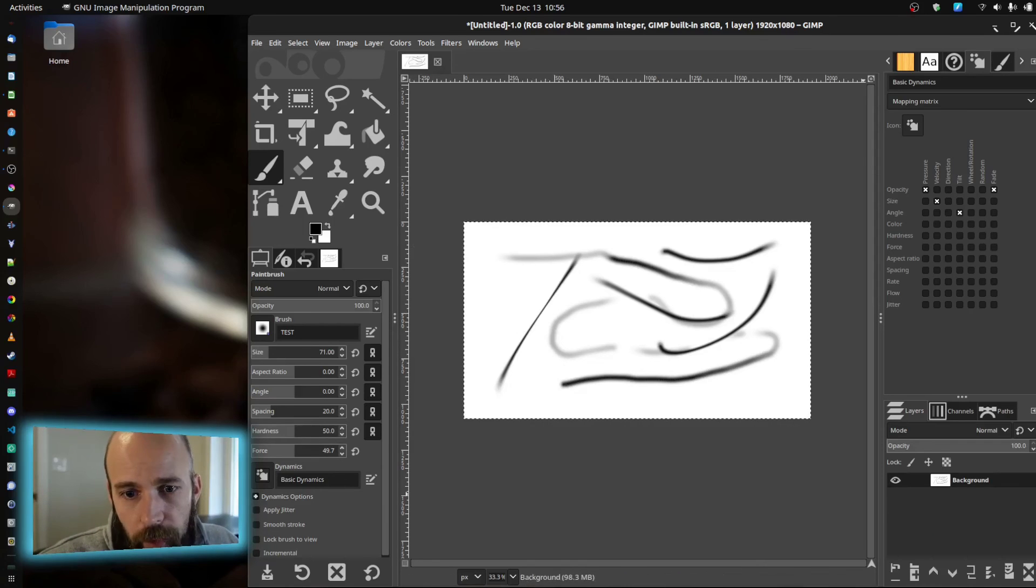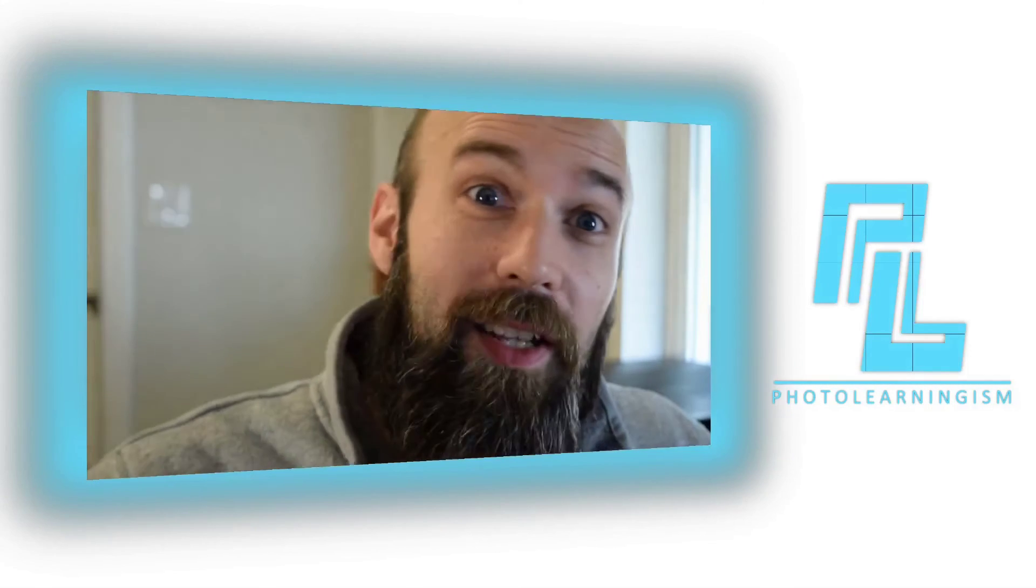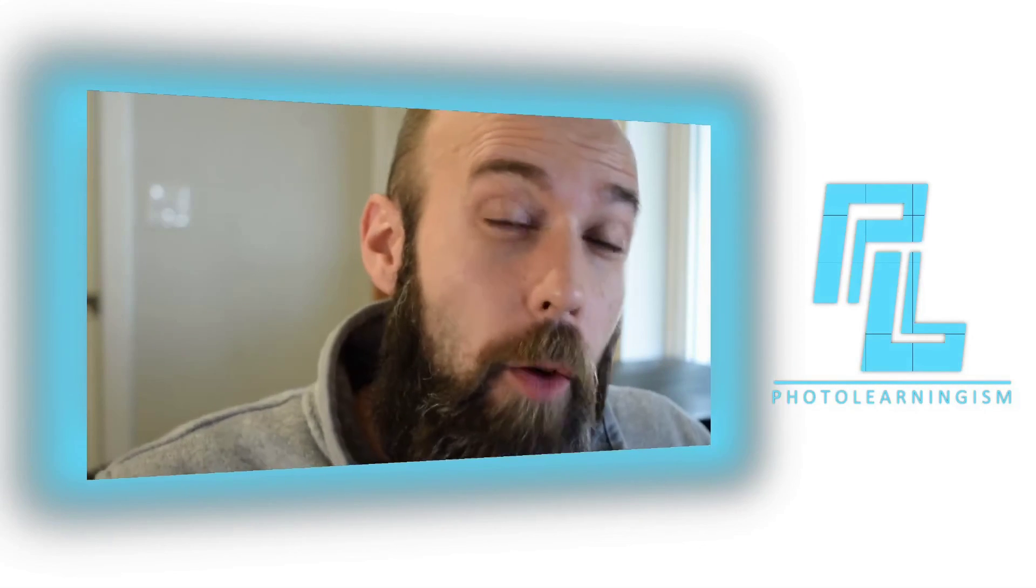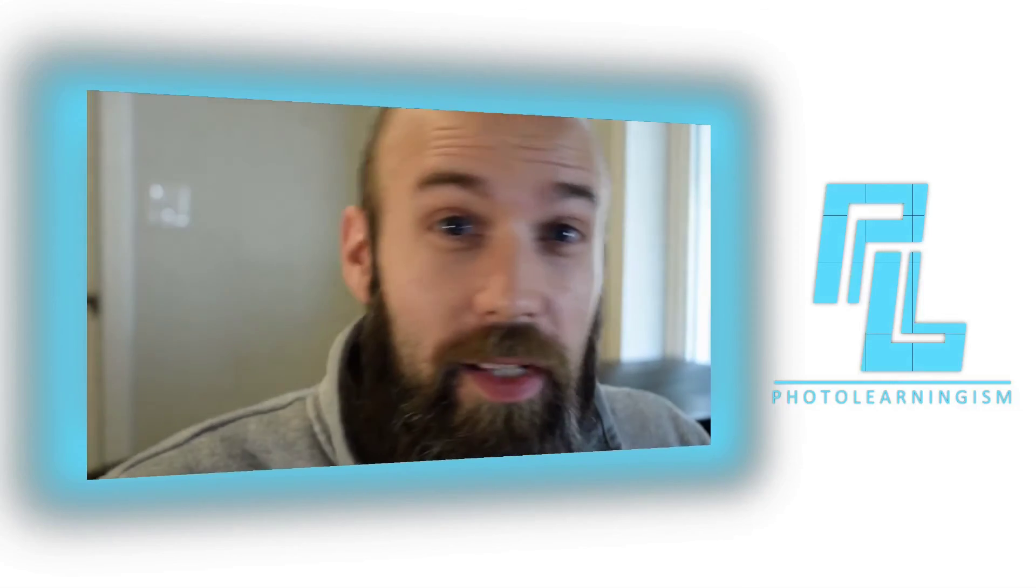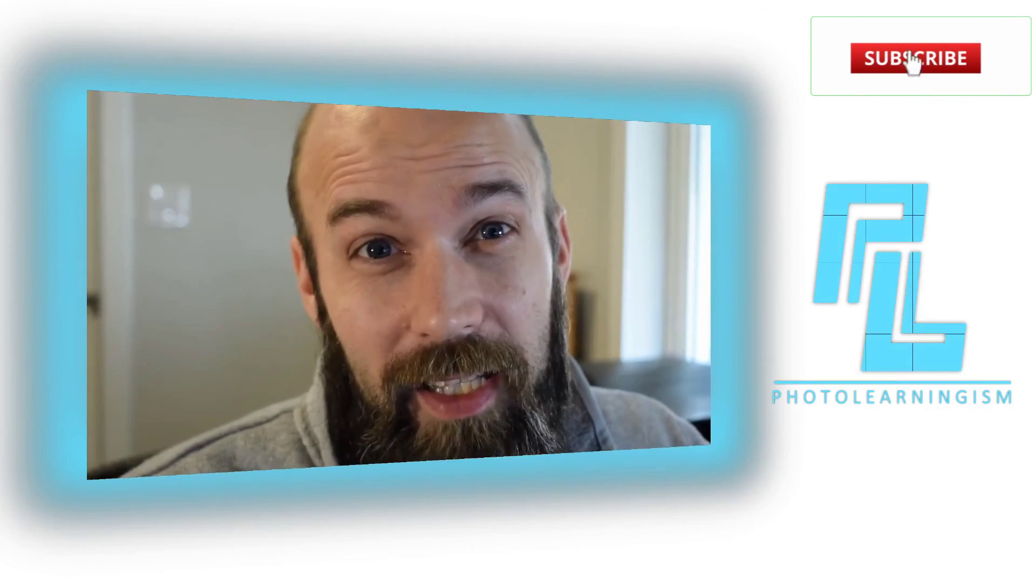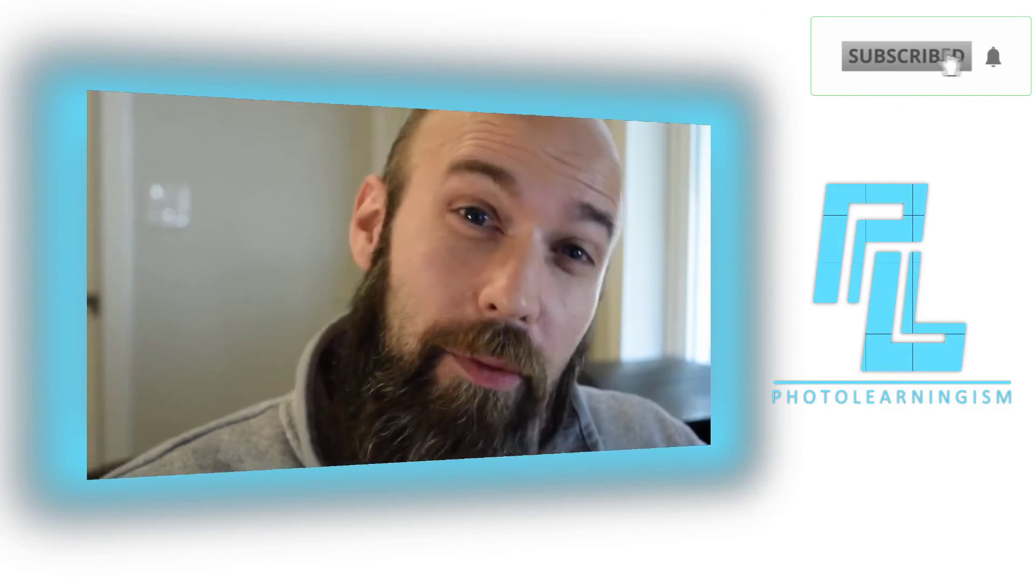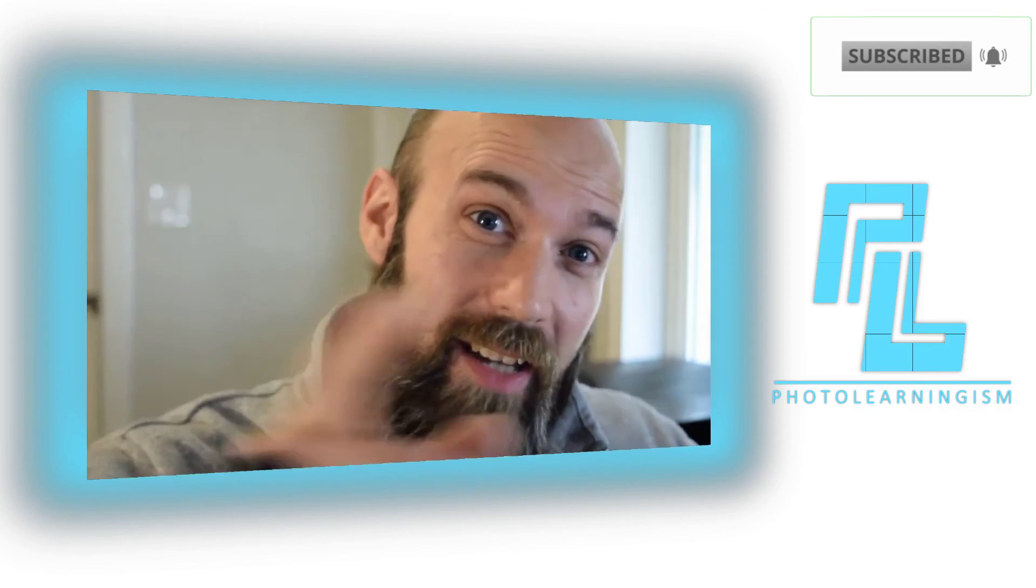Alright, so once again, I'm Nate. This is Photo Learningism. I hope that was helpful. Give me a thumbs up if it was. Also, subscribe if you haven't done that already and I will see you again at the next video.